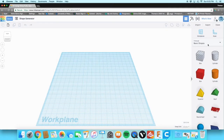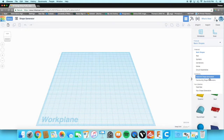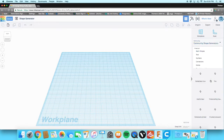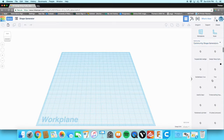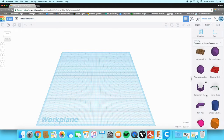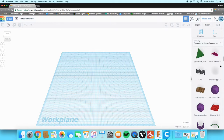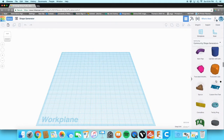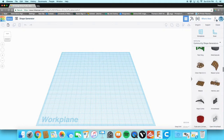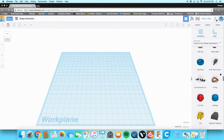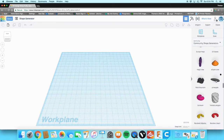Today we're going to be looking at Tinkercad's shape generators. We're going to go into community shape generators and first choose what we want to make. There's lots of things you can make here — you can make custom text, certain patterns — but what we're going to make is a vase.